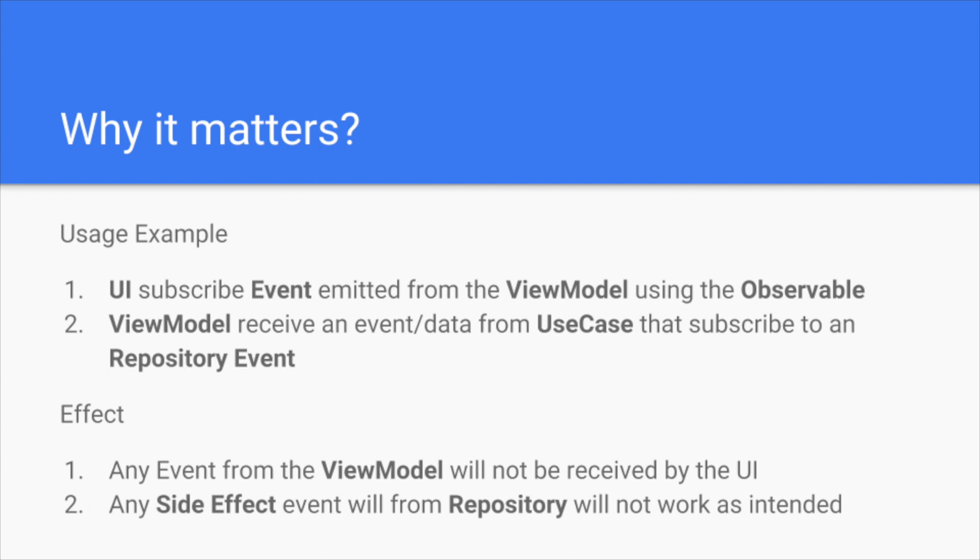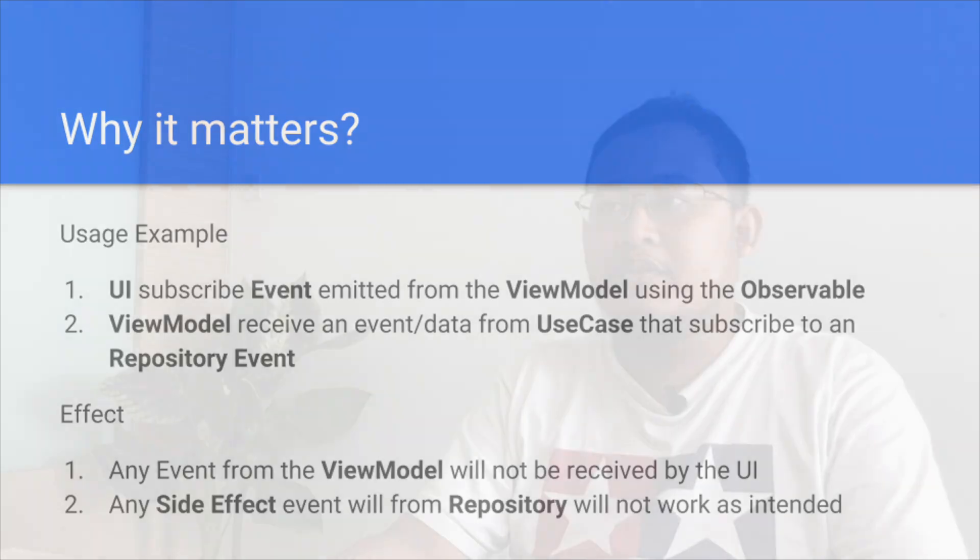The effect when the stream is closed: any event from the view model may not be received by the UI. Secondly, any side effect from the repository will not work as intended.